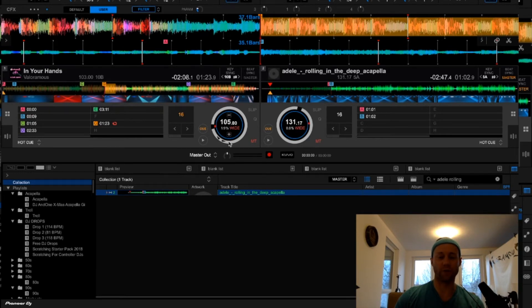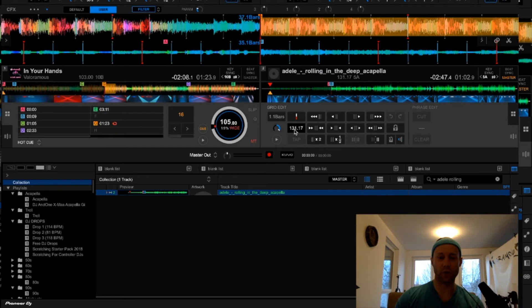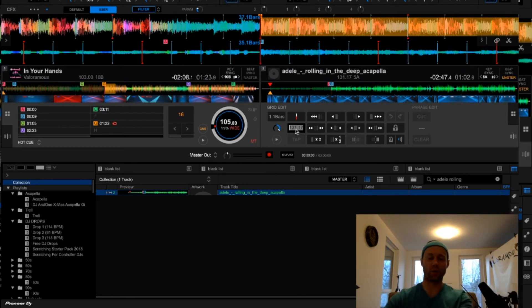So in order to manually adjust the BPM, go into the BPM grid adjustment buttons, go here, where you will type in the correct BPM.